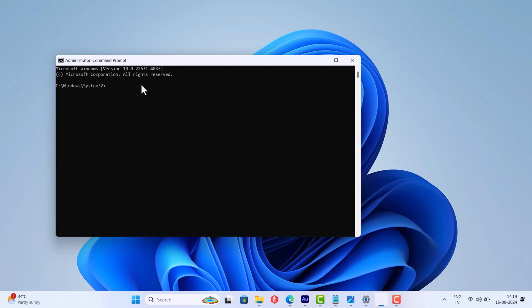This will uninstall the product key. Next, type slmgr.vbs space forward slash ipk space and enter the product key, and hit Enter.